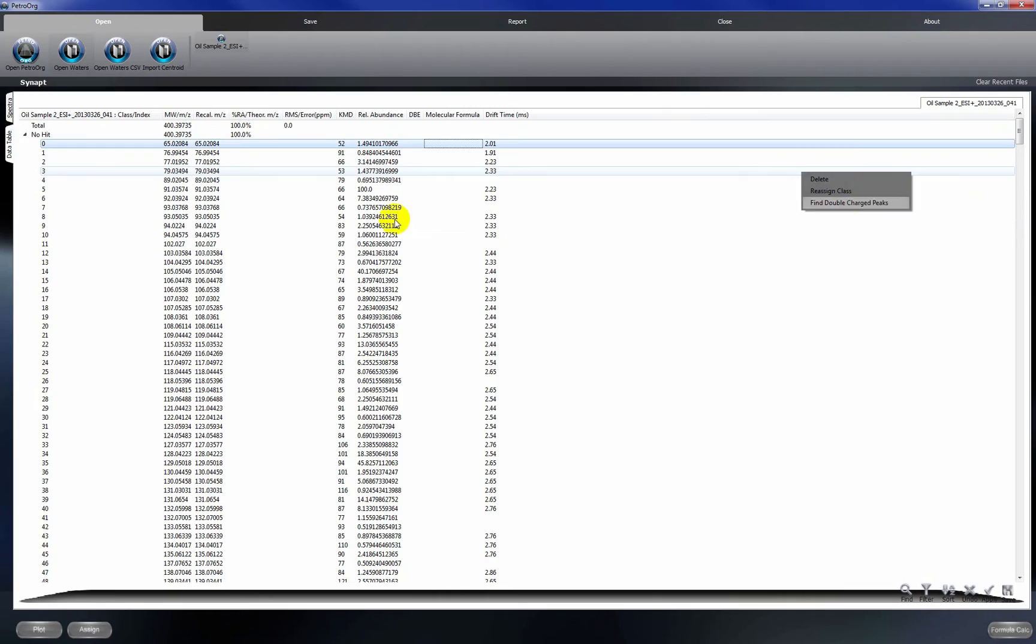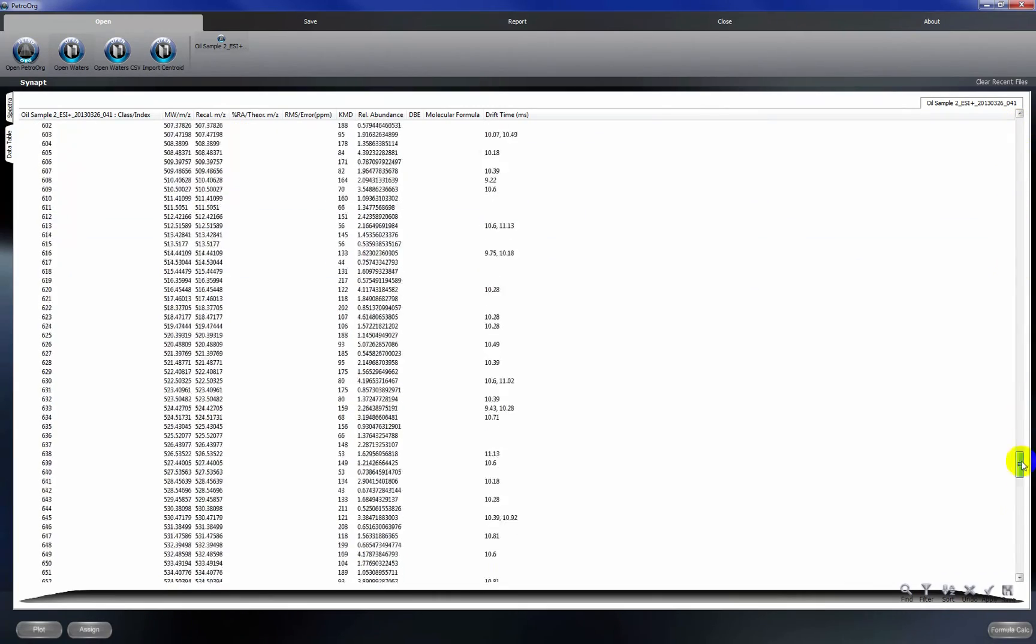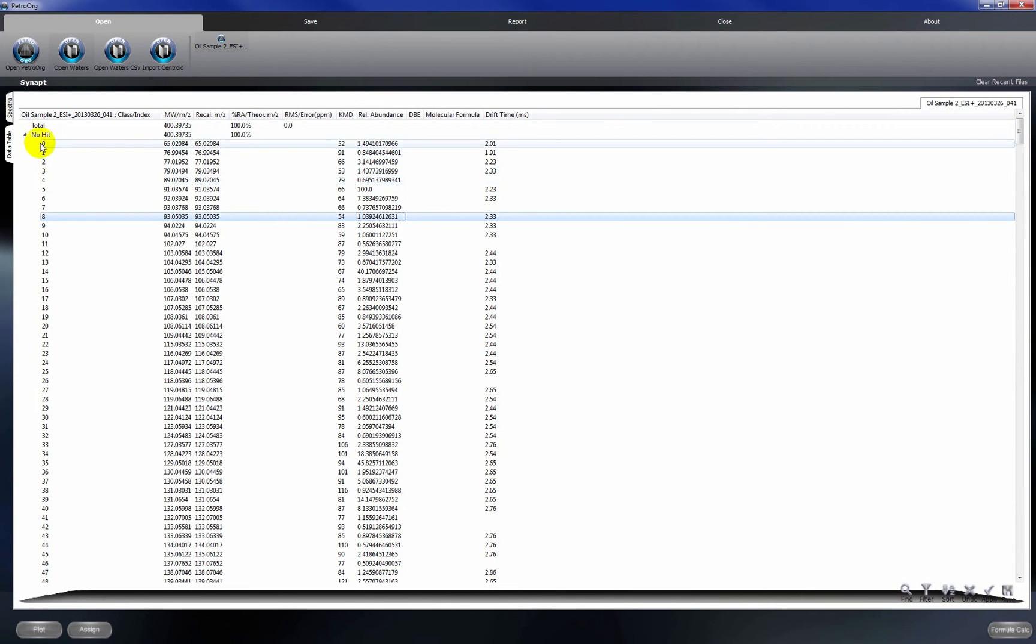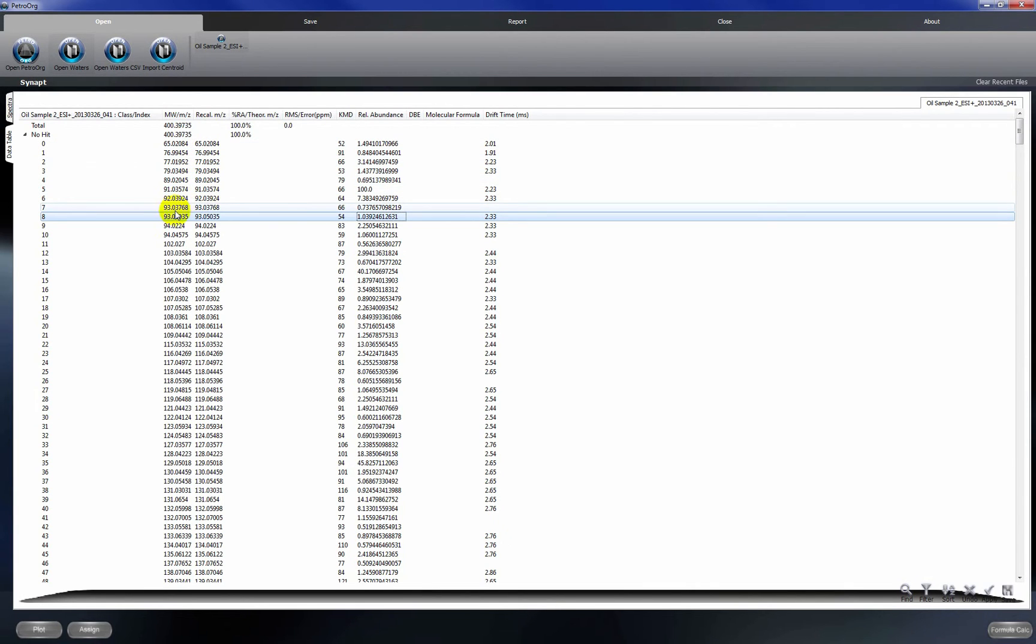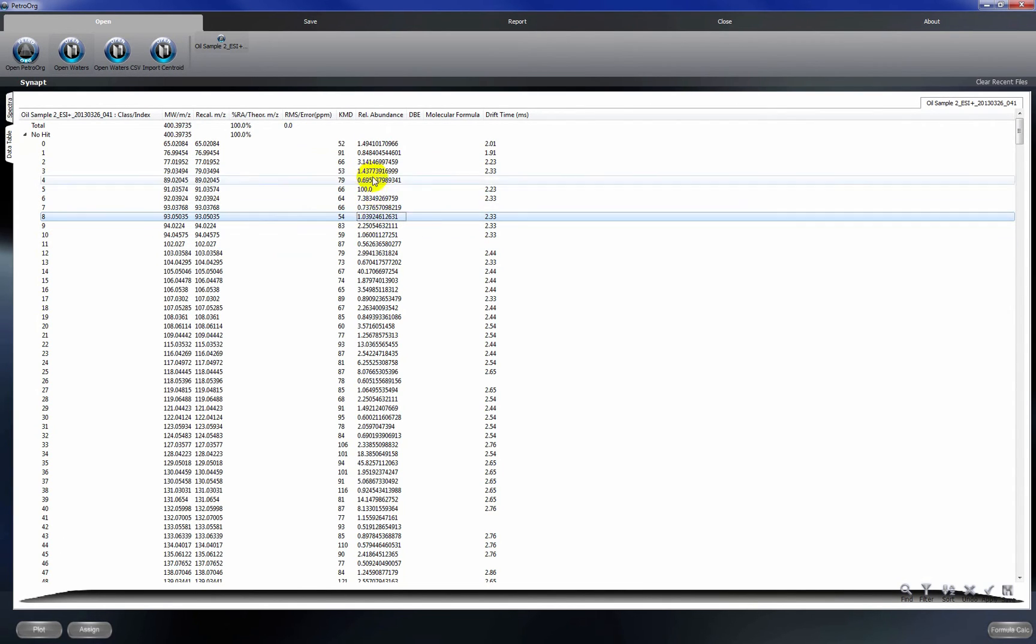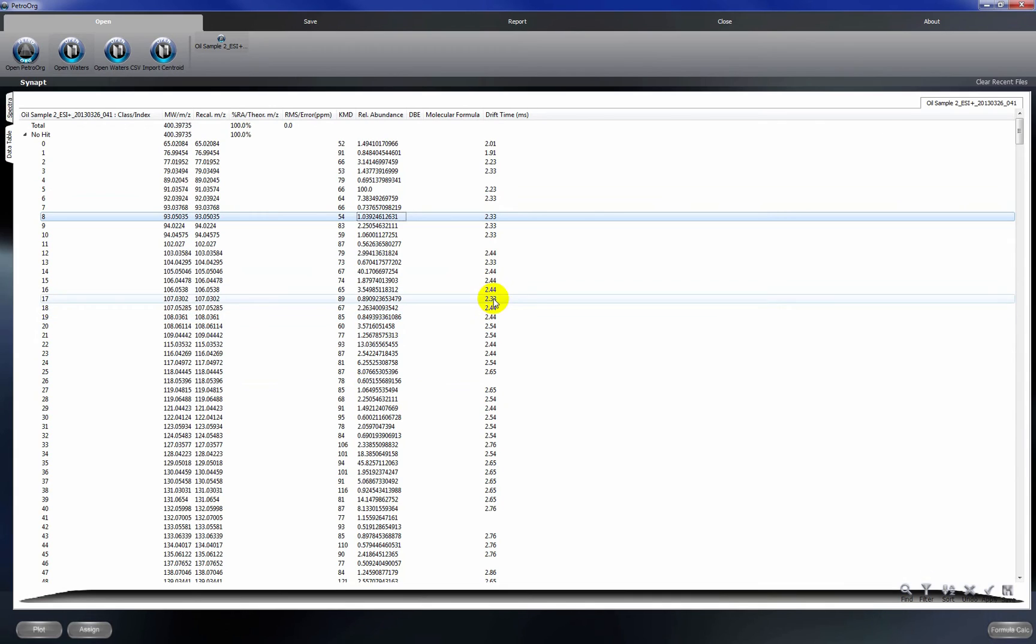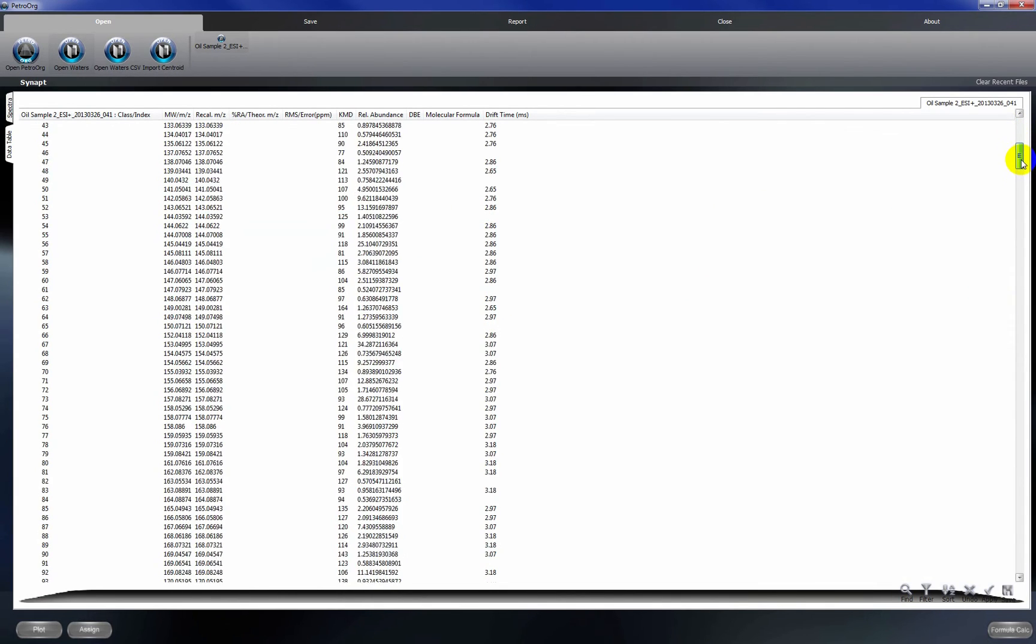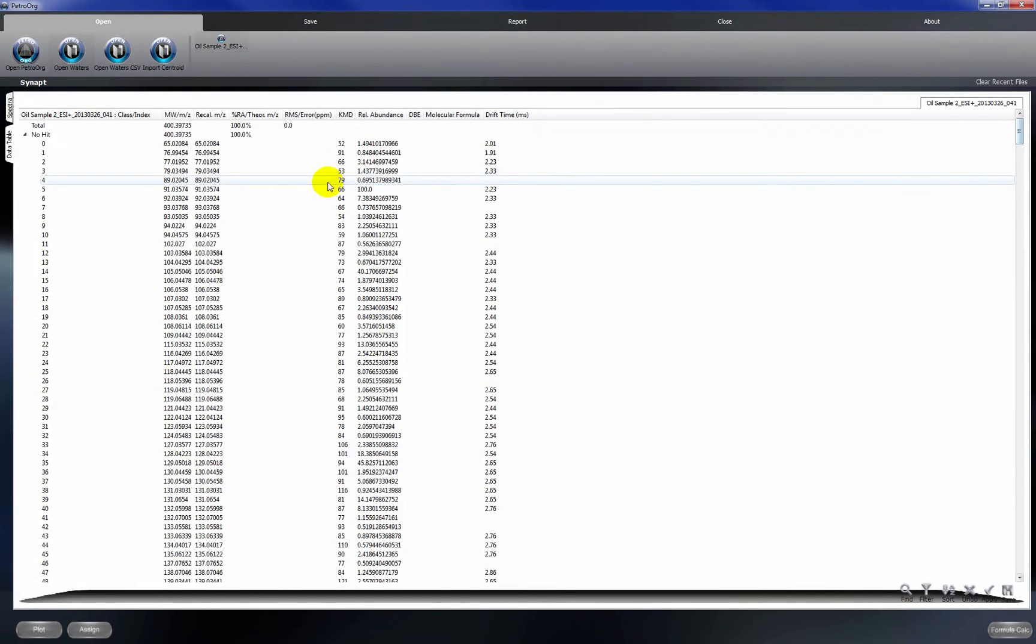Essentially, you can see here we have a peak list with the number of peaks in the far left column, the M over Z and the recalibrated M over Z value. So right now, these values are the same because we haven't recalibrated the spectrum yet. The percent relative abundance, the relative abundance for each peak here, and then the drift time for each peak is located in the far right box. What you'll see is that for peaks that have a bimodal drift time, you'll get two separate peak maximum values for drift time.